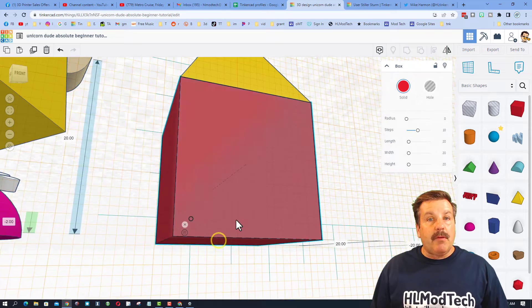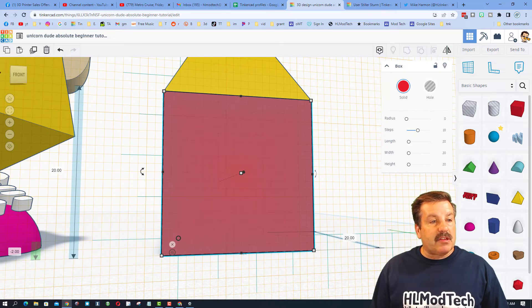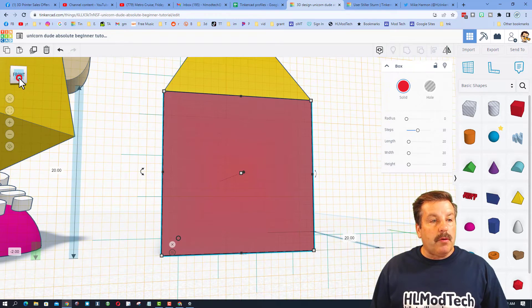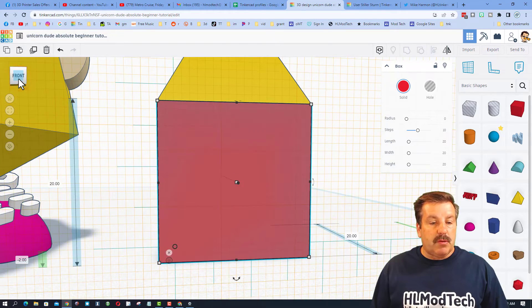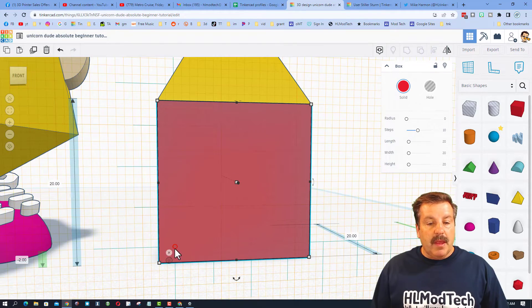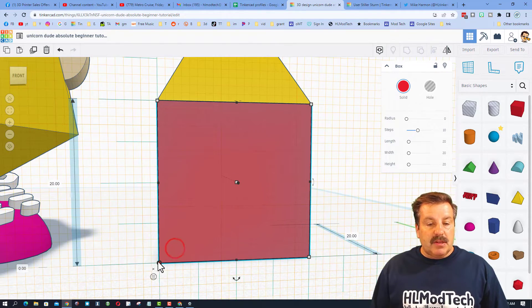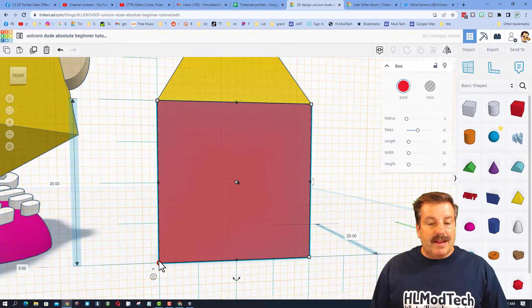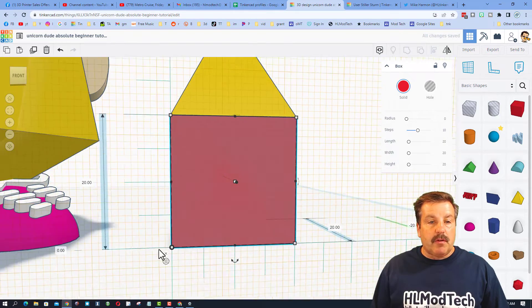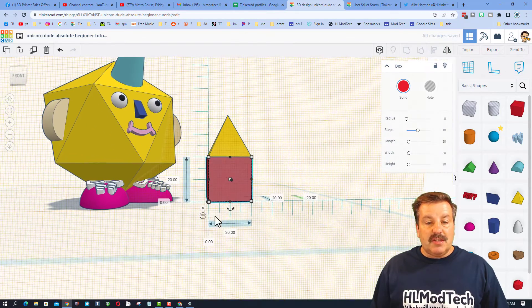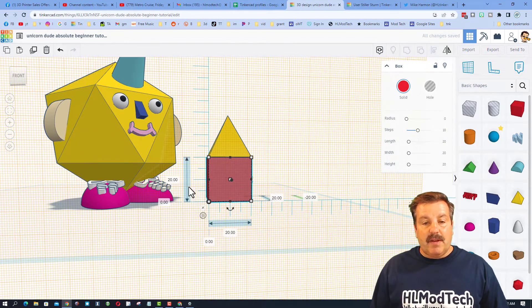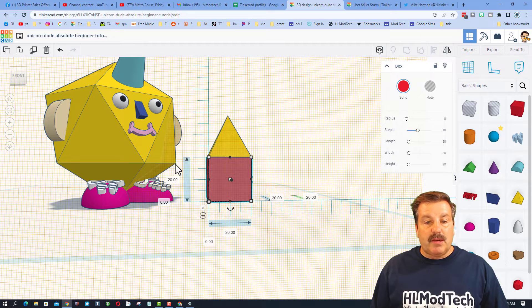As we orbit around, which is a right-click drag, or you can use the view cube to drag, I'm going to put this corner right down here on the corner of my shape. Just like that, we've got our 20 by 20, which is your height.